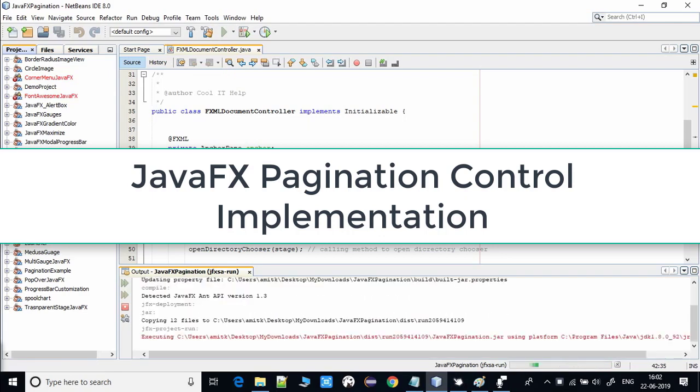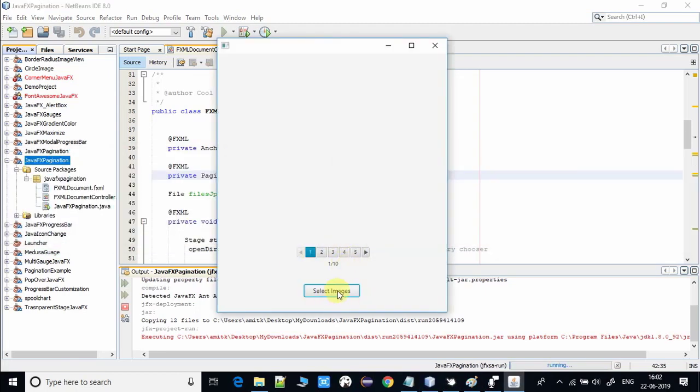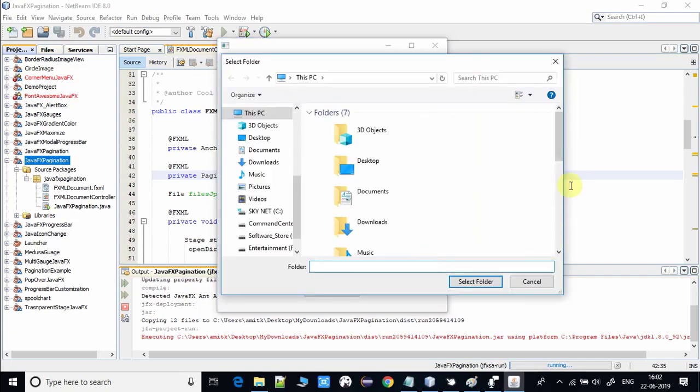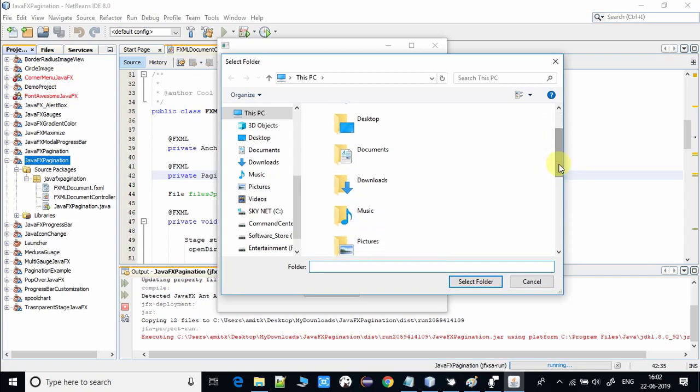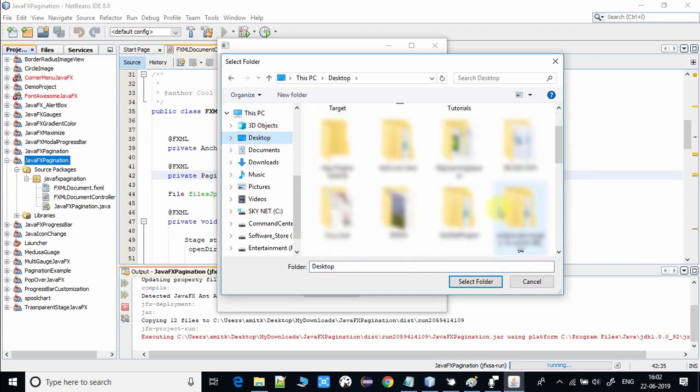So this is a pagination control, and here there is a button. I will click this button, a directory chooser will appear, and we will select some images to load. That image will be stored in a file array, and when we press any pagination button the new image will be loaded inside the pagination control.